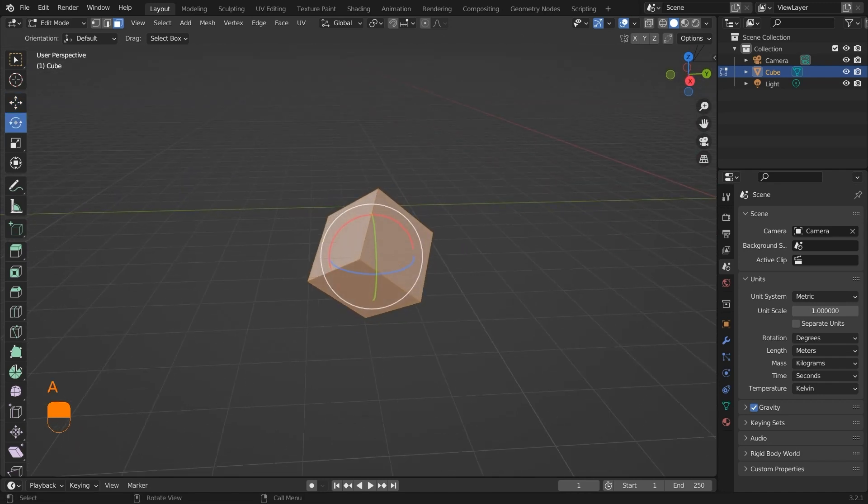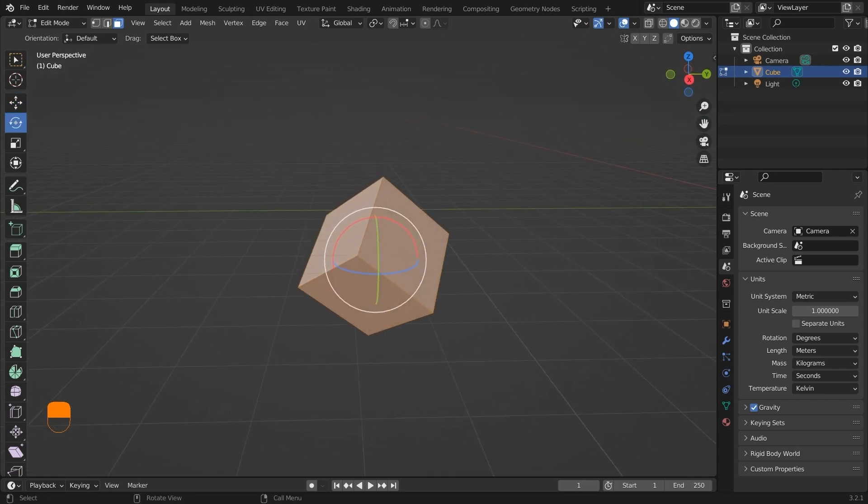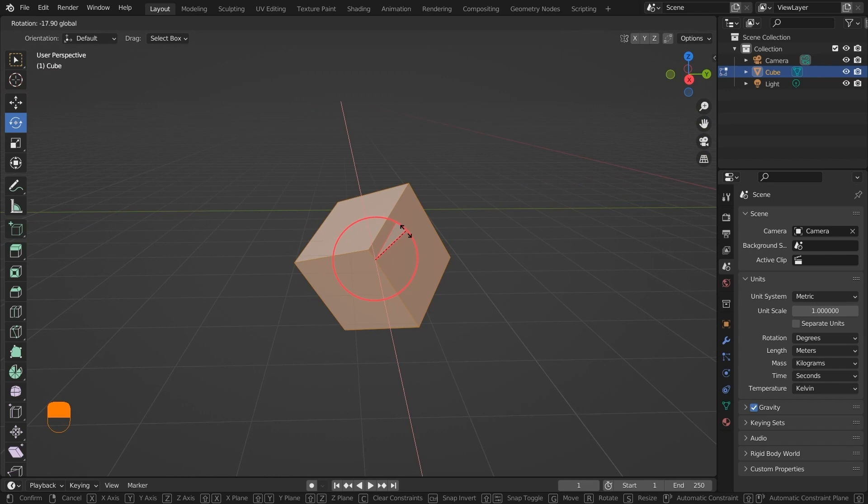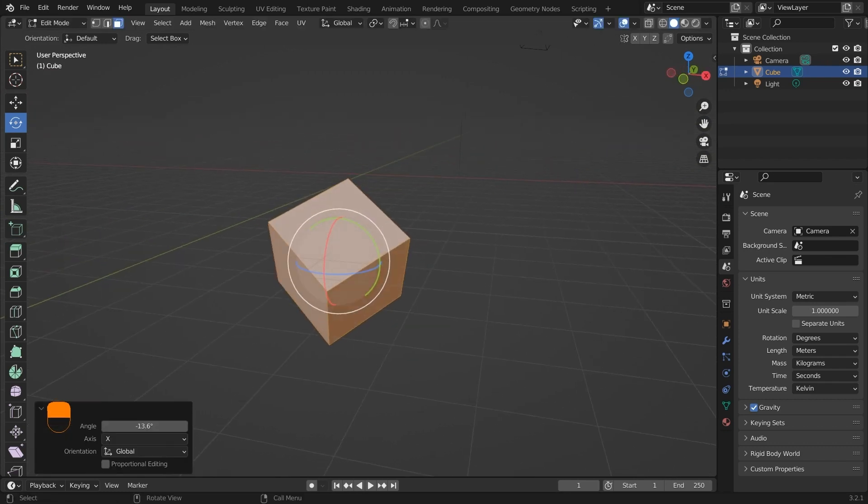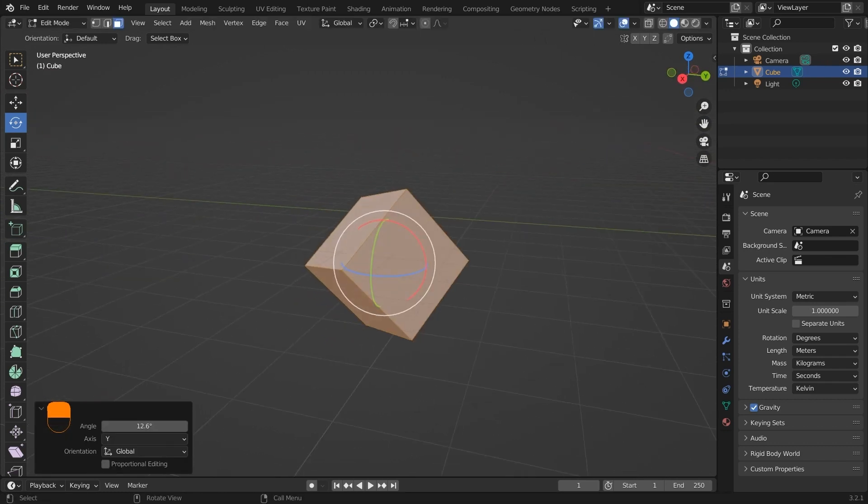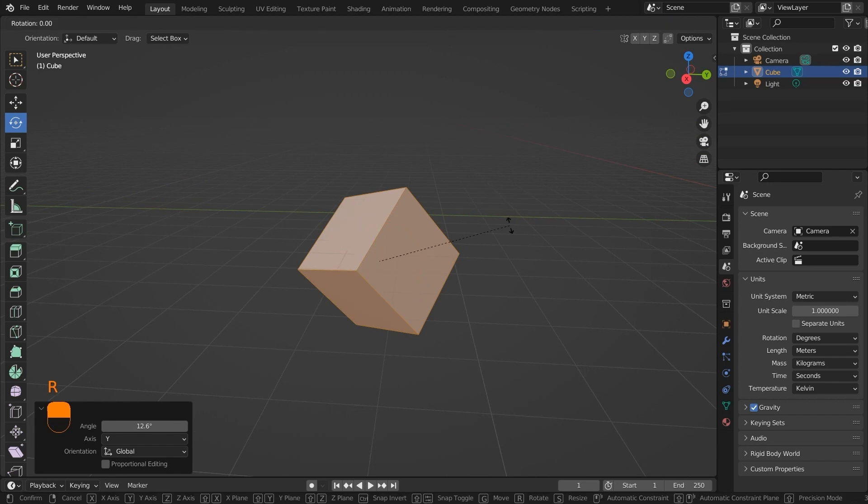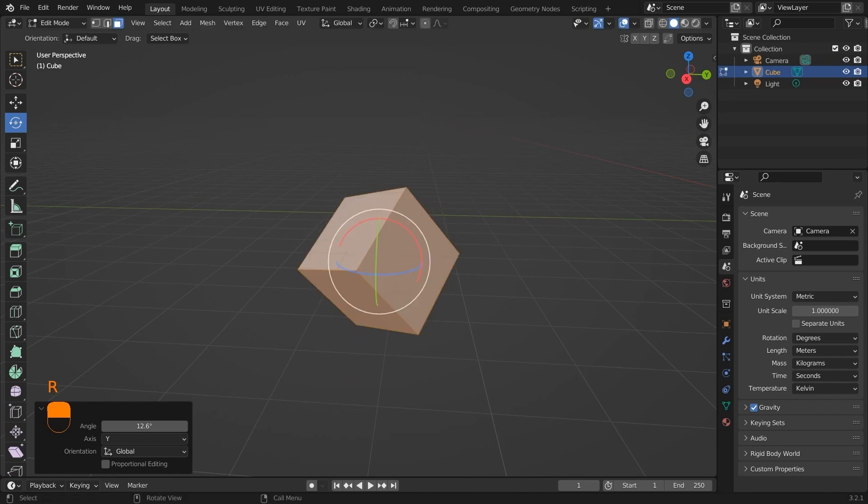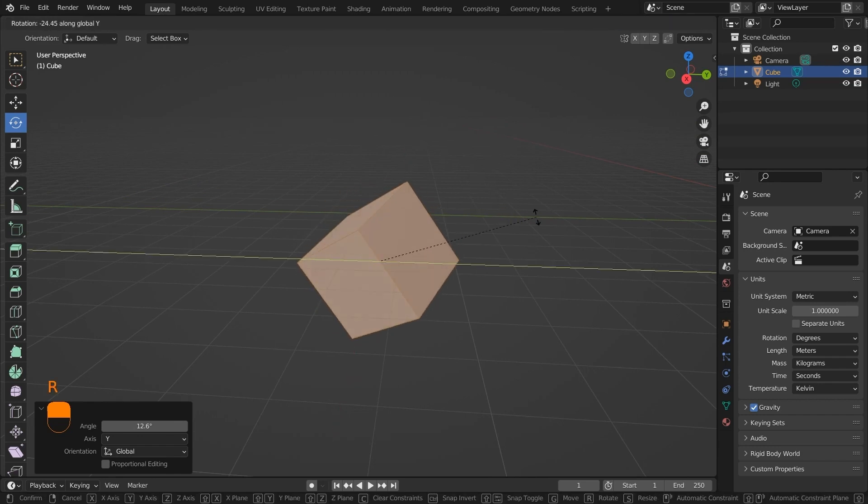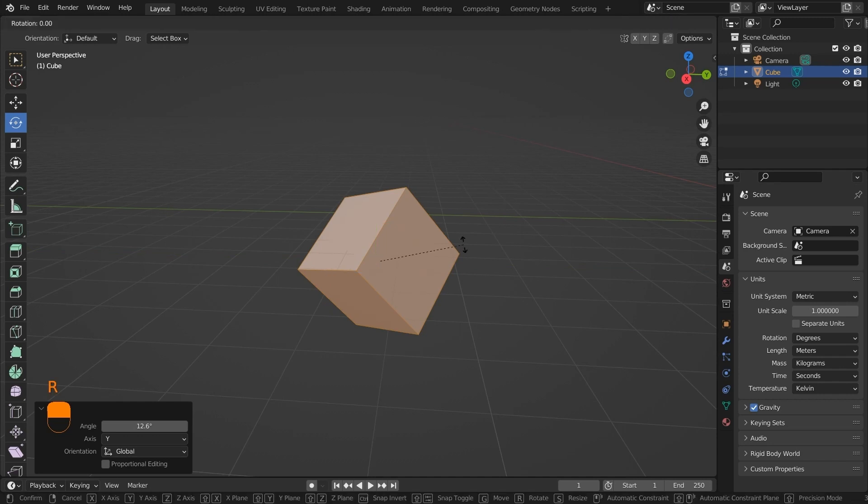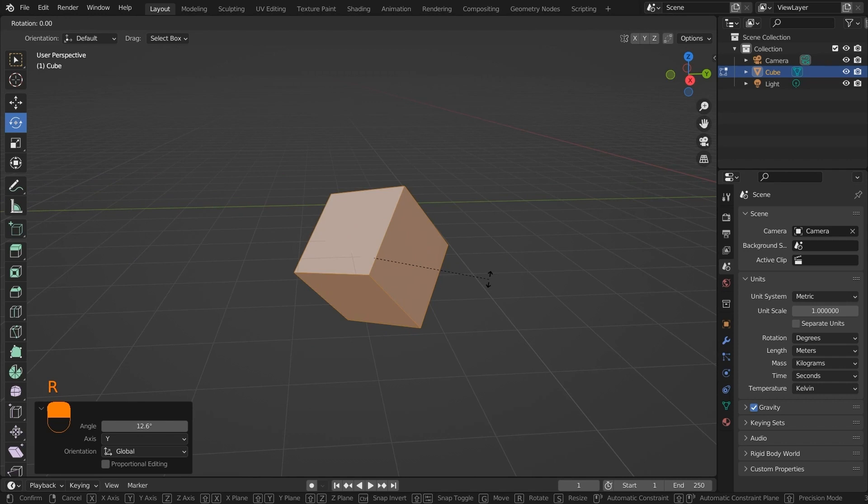Next, we have the rotate tool, which works very similar to the transform tool. It rotates the object in the respective coordinates, that is x, y, and z. If you press R and press X, then it will rotate on the x-axis with respect to the global coordinate system. Press X two times, and then it will rotate in the local coordinate system.